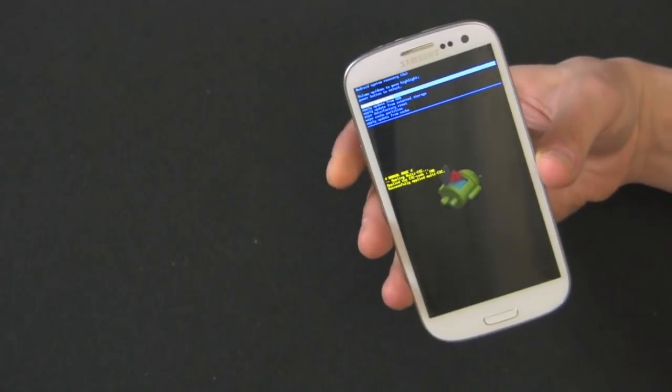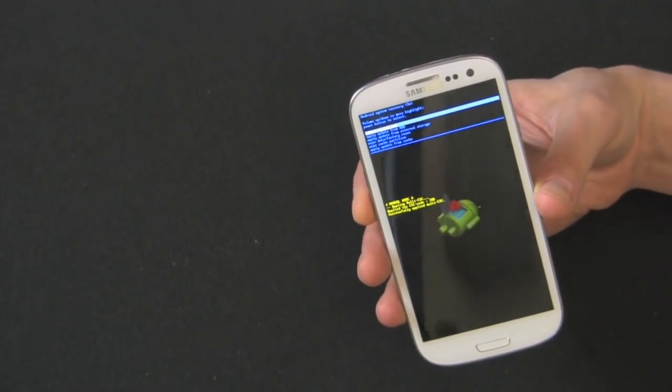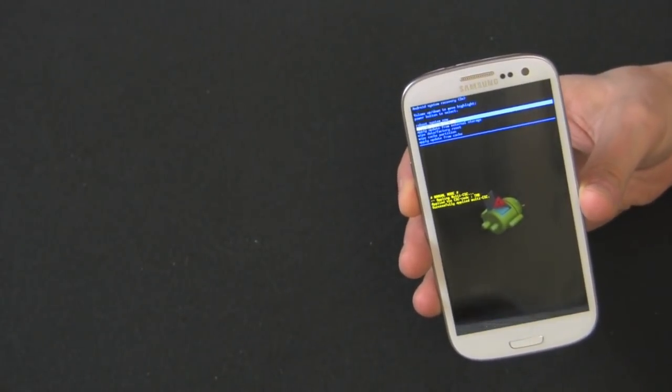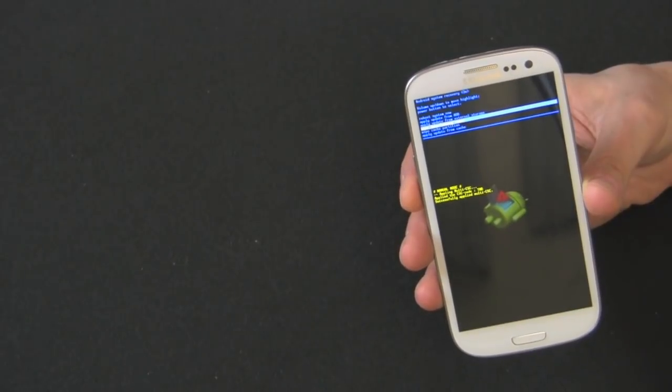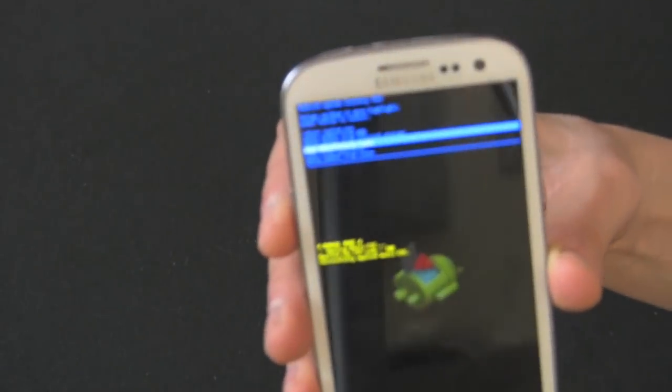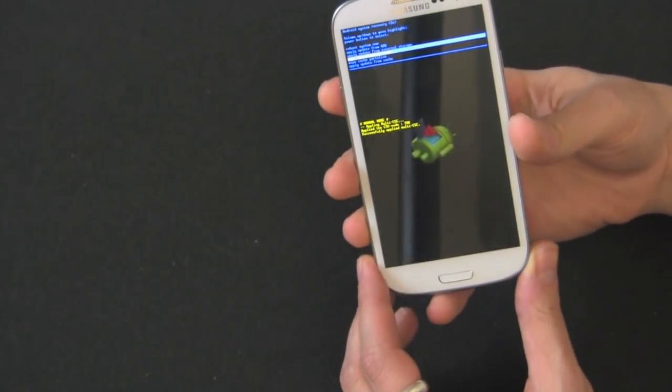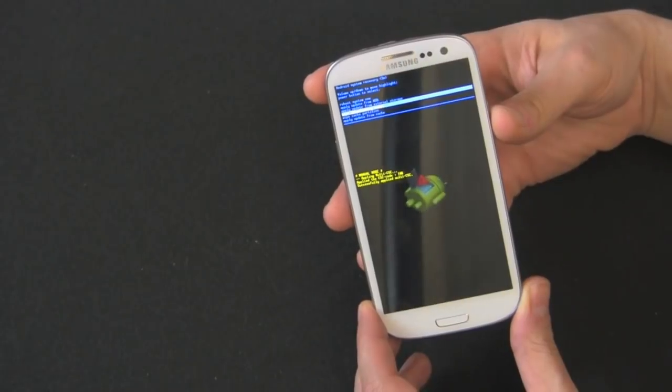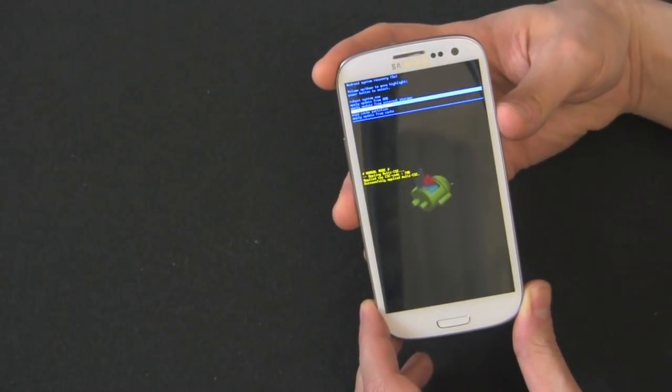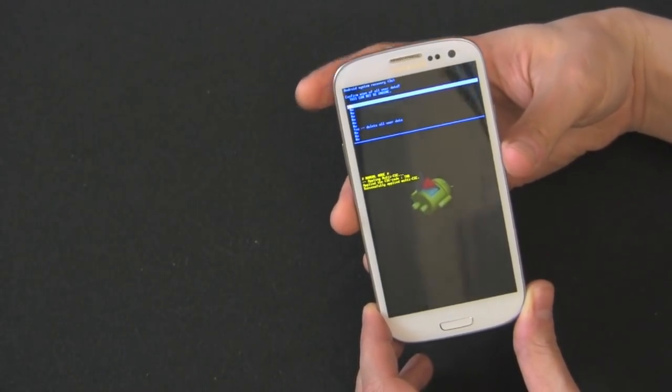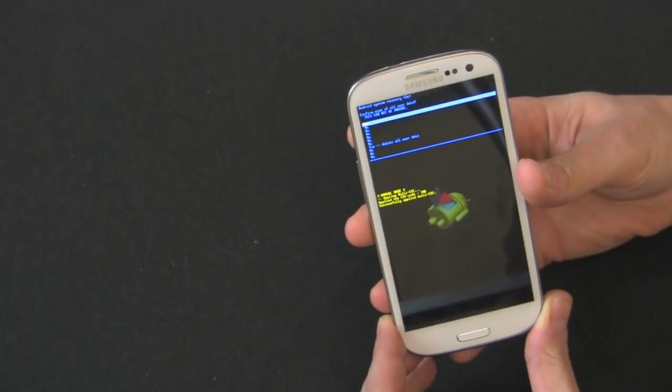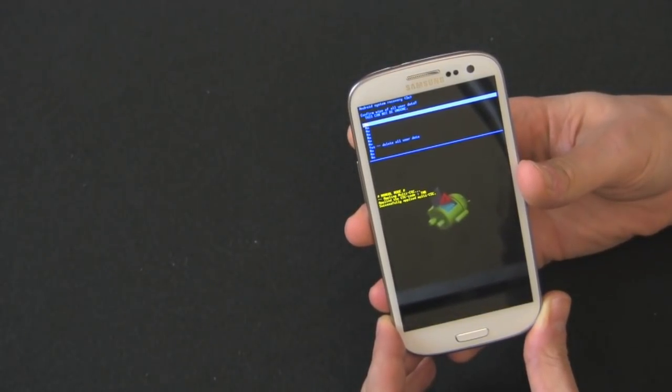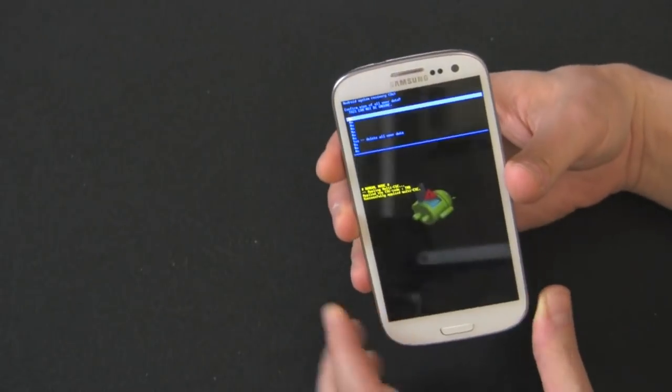So to navigate this little menu right here, you're going to have to use the volume up and down key. So let's go ahead and select wipe data factory reset. You can see that. We're all good to go. And then to select it, you will select with the power button. So let's try that. So now you're going to come to another option. It says confirm wipe of all user data. It cannot be undone. You really want to make sure.